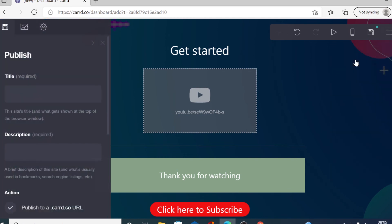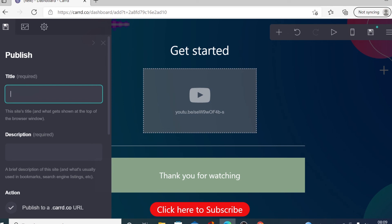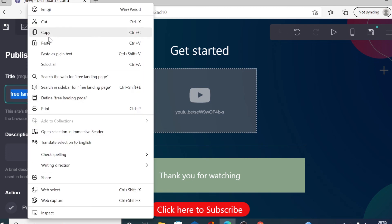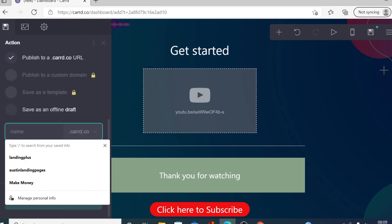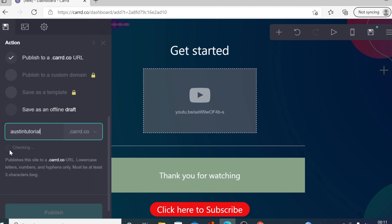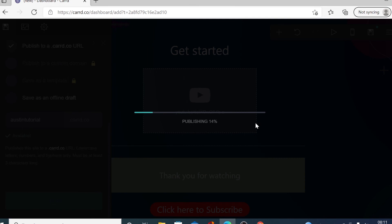Click here to publish the site. You want to title your landing page — for example 'Free Landing Page' — and copy and paste a description. This is where you enter your unique name to get your free domain. The extension will be card.co. With a pro version you can connect your own domain like .com, .net, or .uk, but with the free version you get a card.co subdomain, which is fine to get started. I added my name 'austintutorial' and it checked availability — austintutorial.card.co is available. Click here to publish the site.